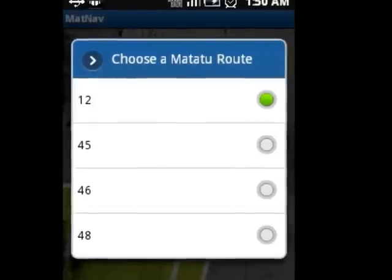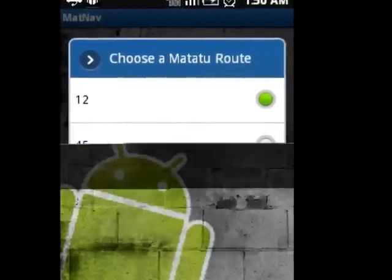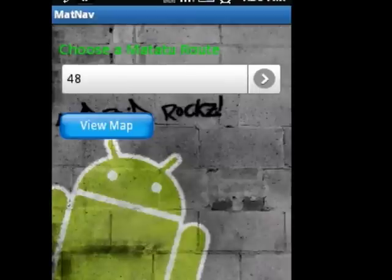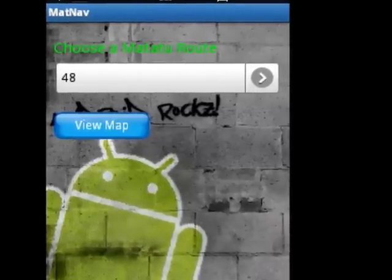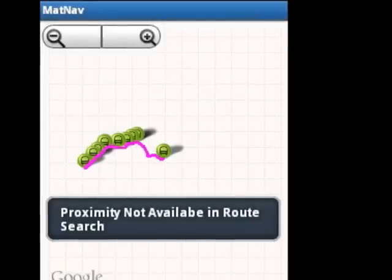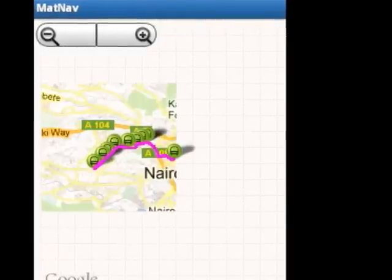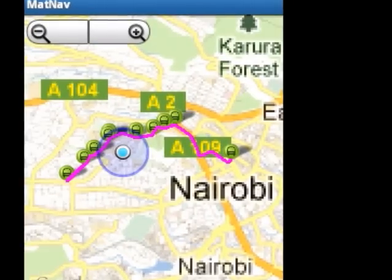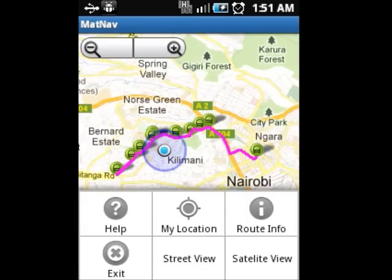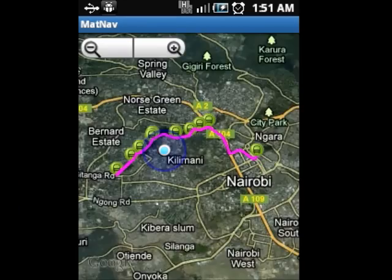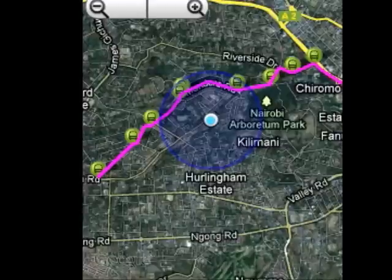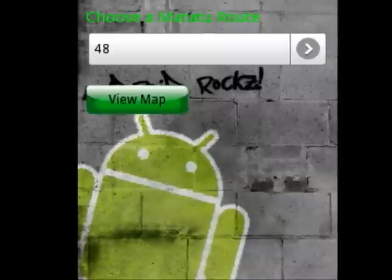Now, let me take you through the Navi by route icon. Navi by route will help the user to view the entire route on the Google map without the proximity alert settings. This will help some of you to spare some credit on your phone. You can view the map on satellite view as well, depending on what the user prefers.